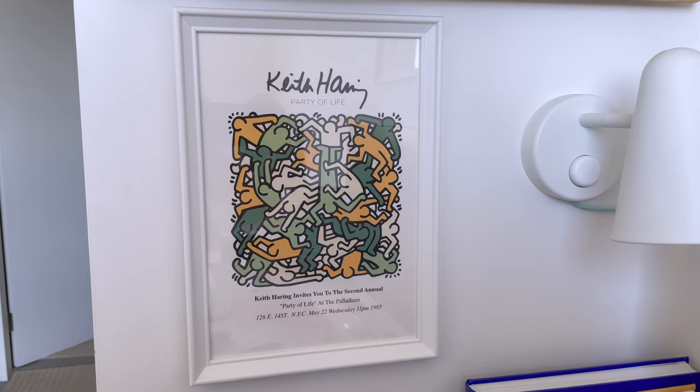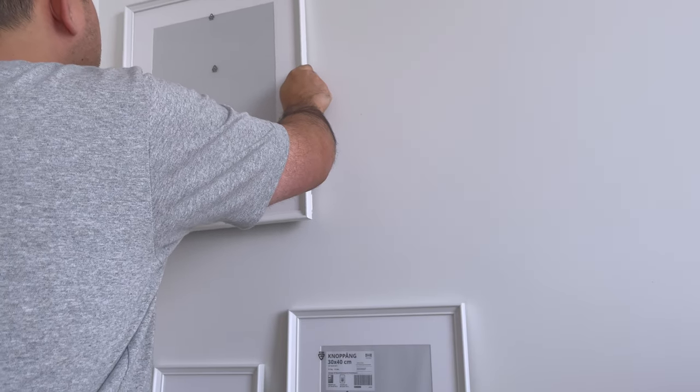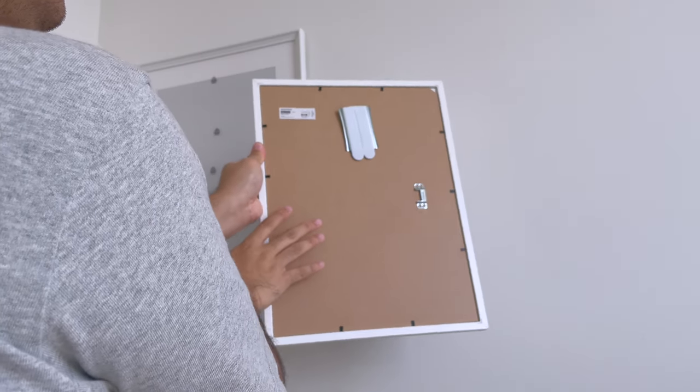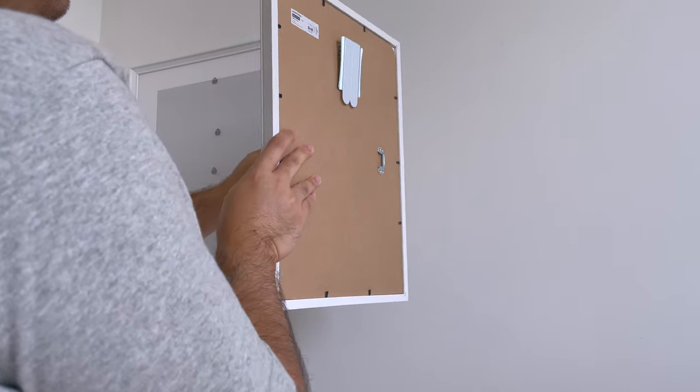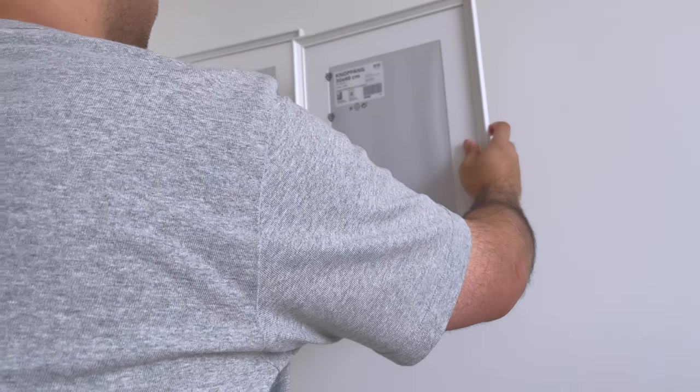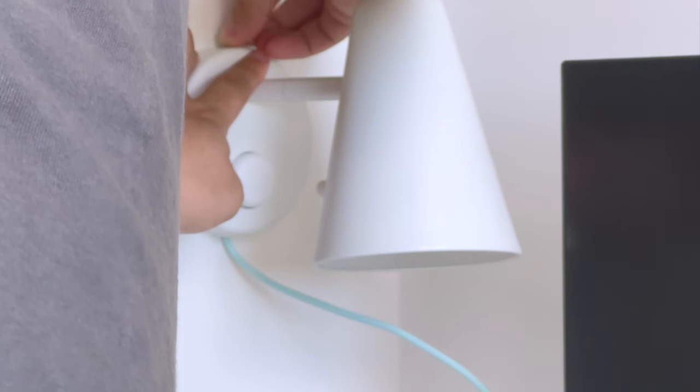I chose Soft Green as it is the accent color I wanted my setup to have. I then have them printed at my local print shop to the sizes of the frames.